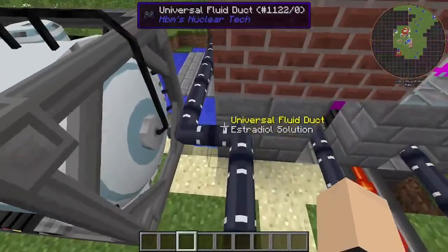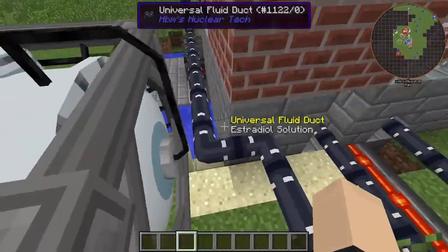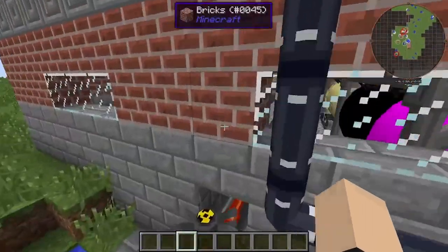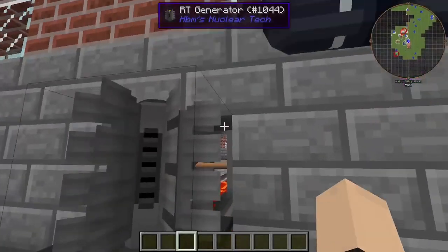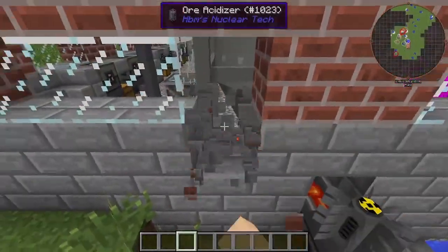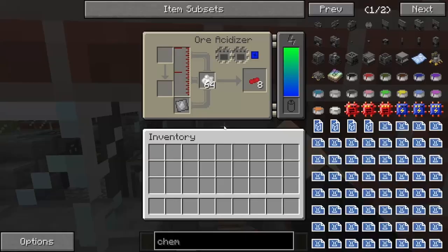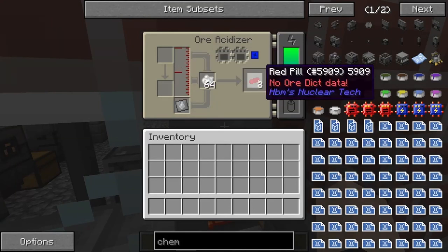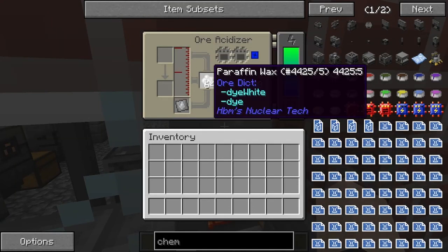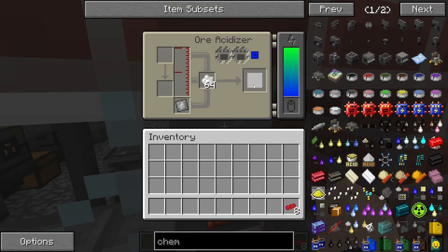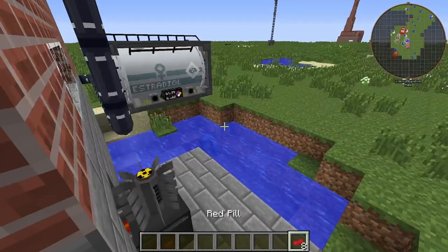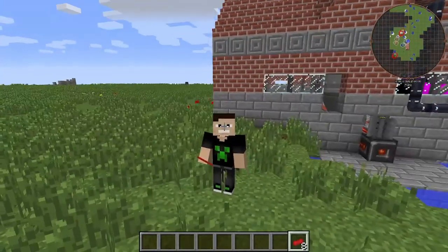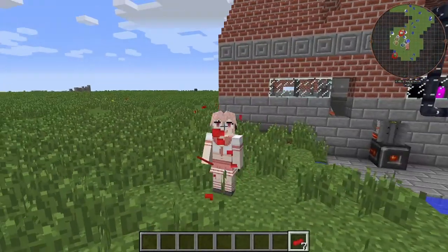We take the estradiol solution and add it to our acidizer with some paraffin wax, and we get ourselves a red pill. What does this do, you may ask? Let's find out together. Oh fuck.